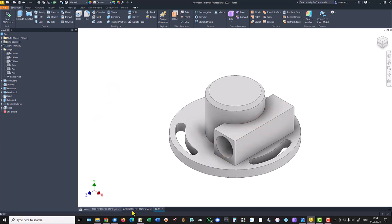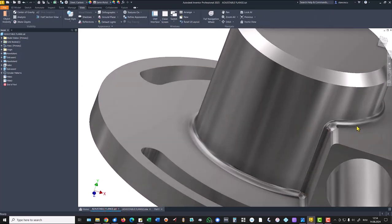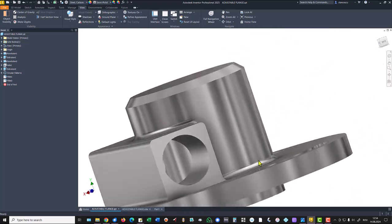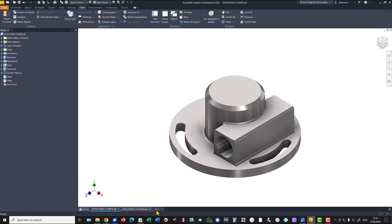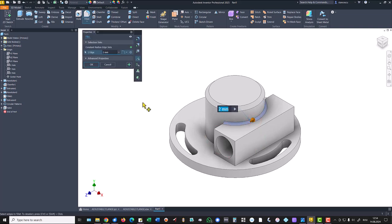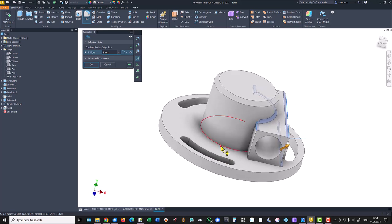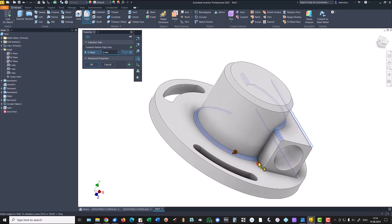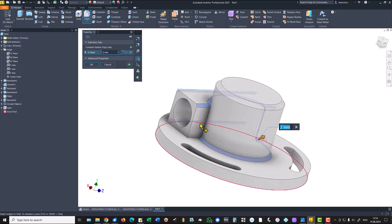Now fillets — you see there are some fillets all over the part with radius 2. I select faces and edges, and I apply the default value of 2.